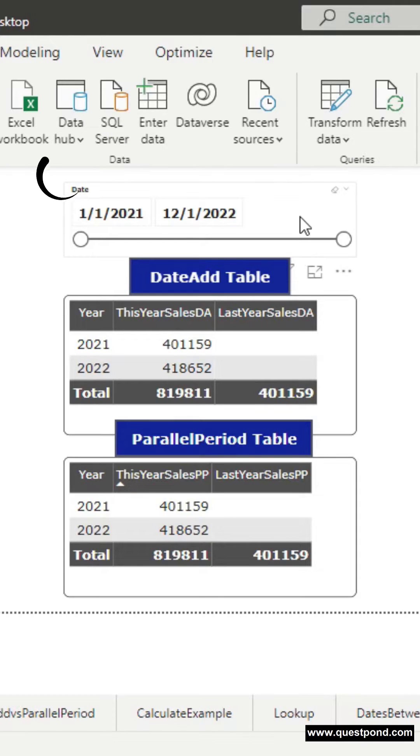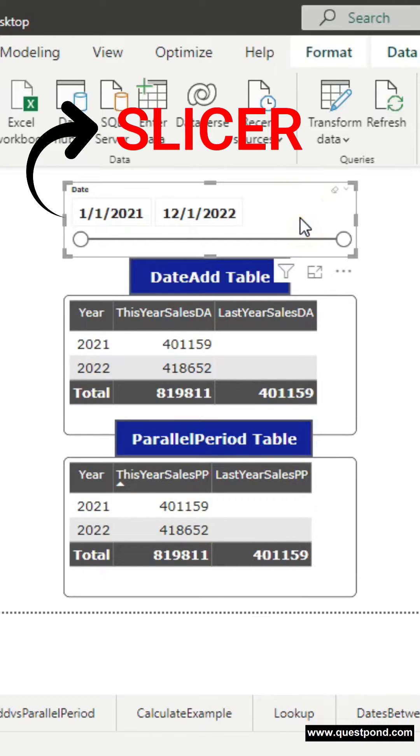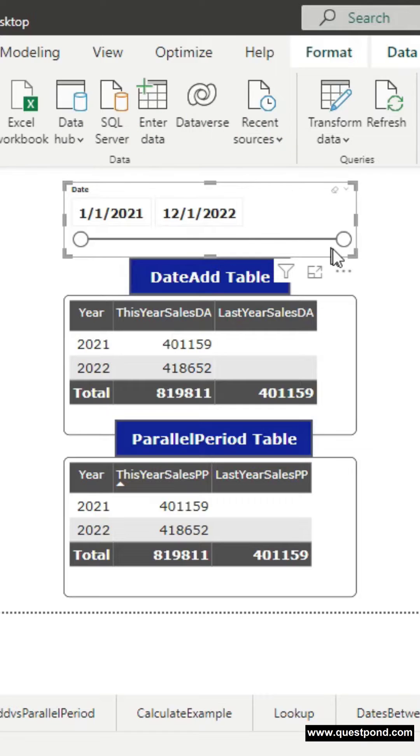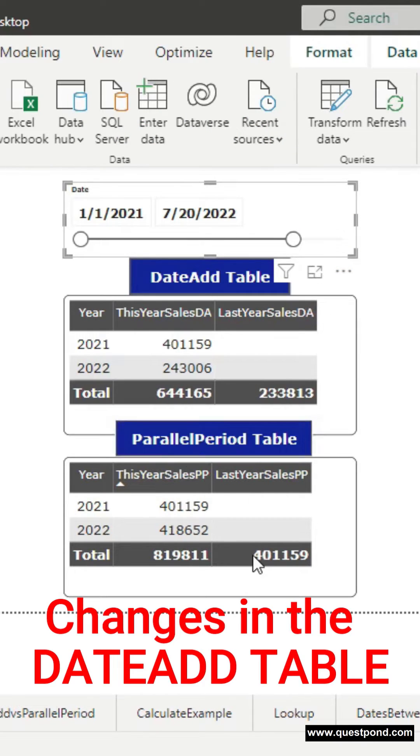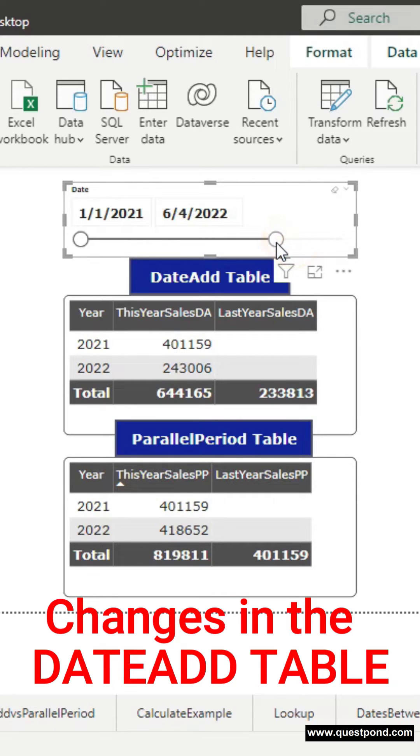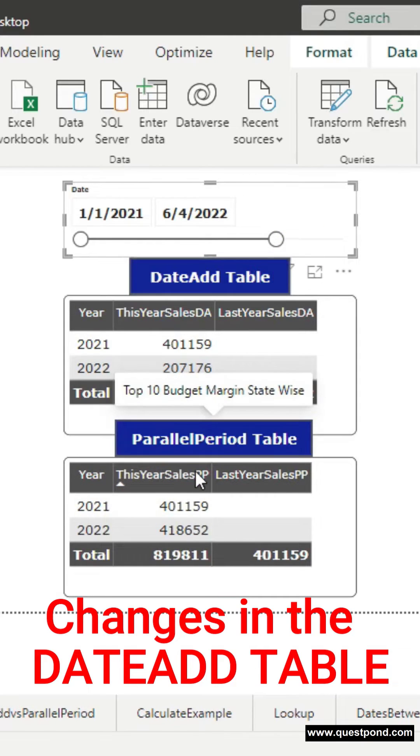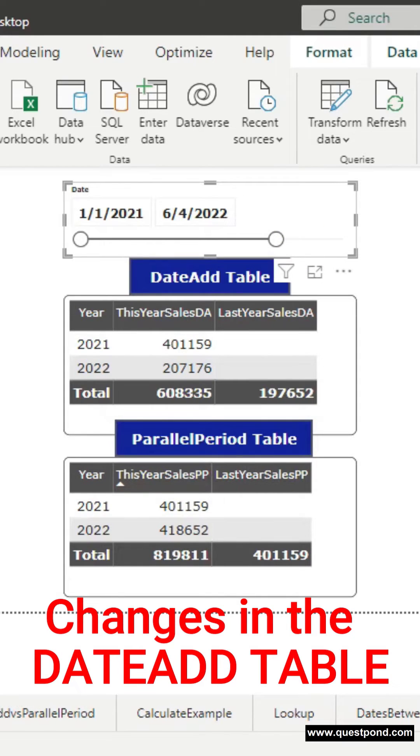But when we come here, we have the slicer. When I move the slicer, you can see the changes in the DateAdd table. Let me move it one more time. Yes, you can see the changes in the DateAdd table.